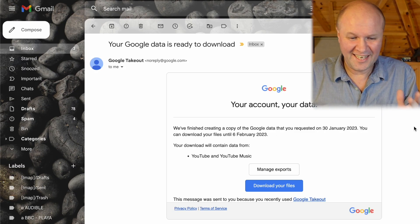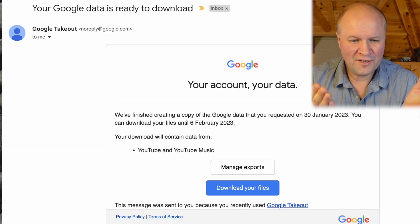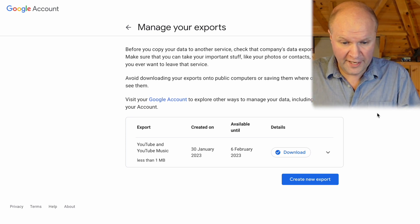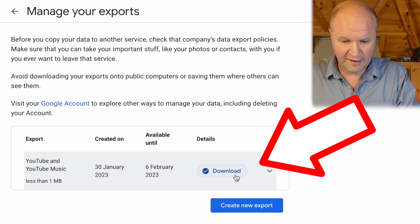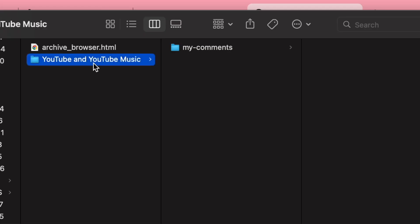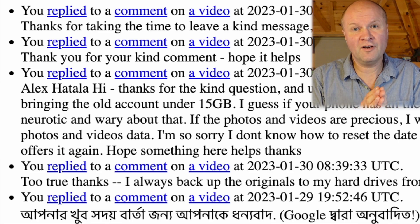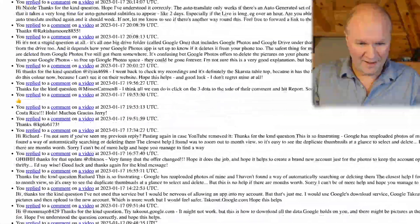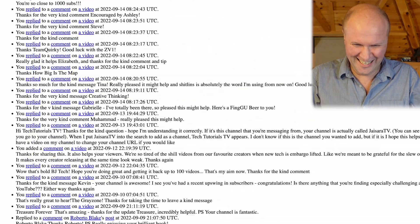Let's do a time jump. We're now one minute later — it took one minute to create the file and send me the confirmation email. We click 'Download your files' and that takes us to Manage Your Exports, where my YouTube export is ready for download, so I'll hit Download. It's an HTM file, which means if I double click on it, it opens in a regular internet browser. And here it is — this is every comment I've ever made on this channel. Look at it go!